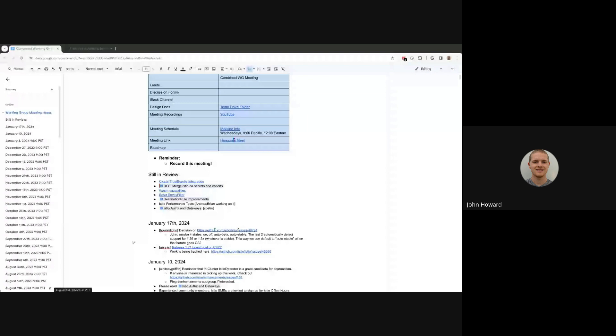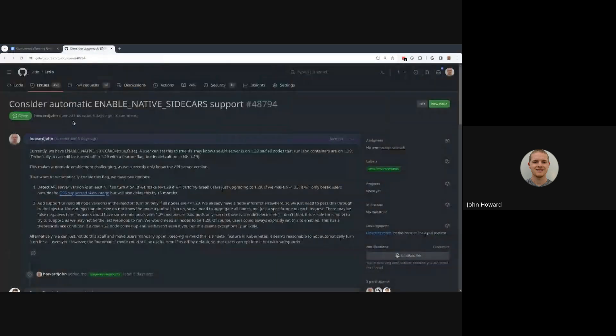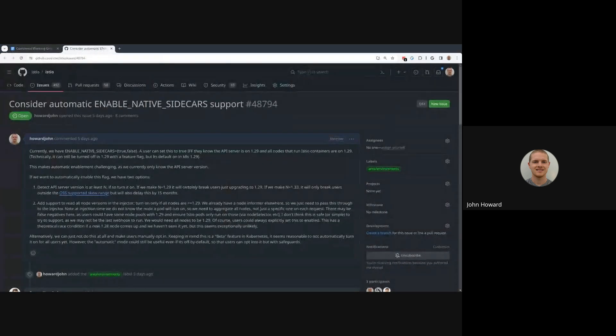All right, so we've got two items today. We're going to be going over the sidecar feature and then the 1.21 branch. If anyone else has things to discuss, add to the agenda so we can make sure to accommodate the timing there.